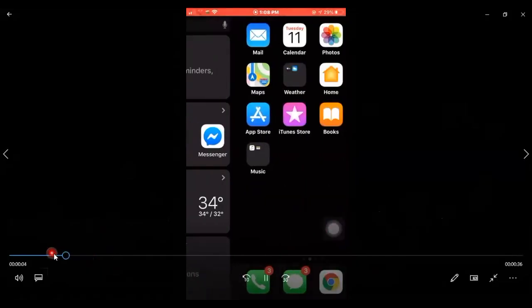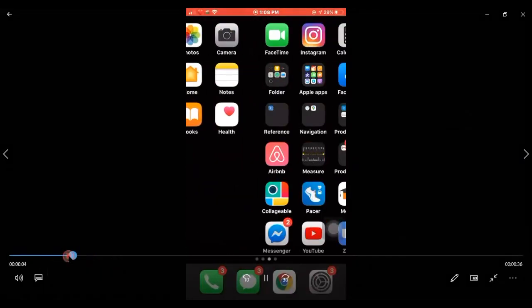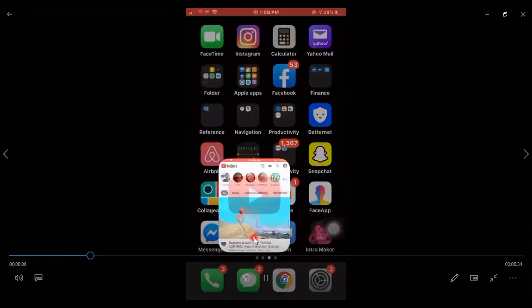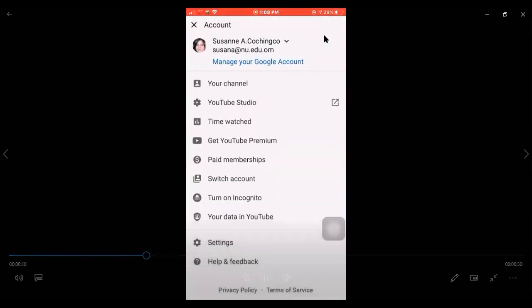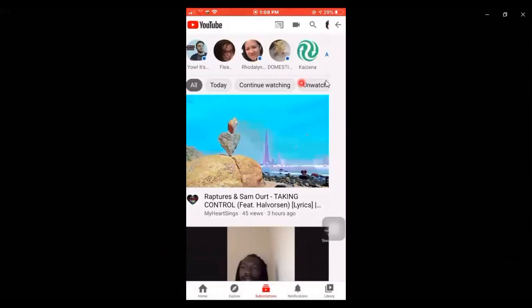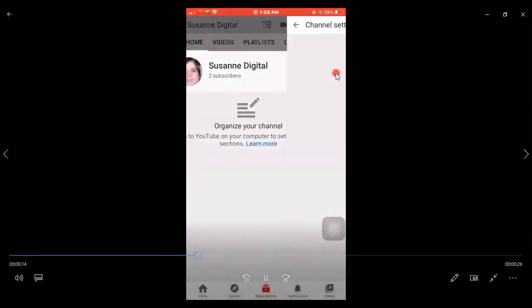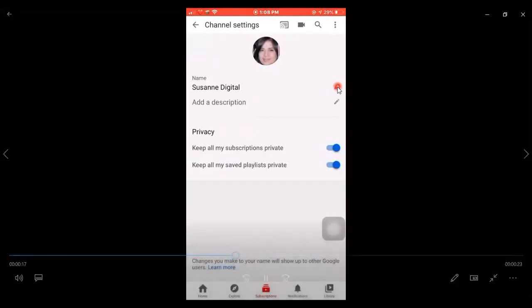In order to change the brand name of your channel using mobile phone, click on the YouTube app, go to your profile, go to your channel, click settings, then it will take you to your settings. Click this pencil.